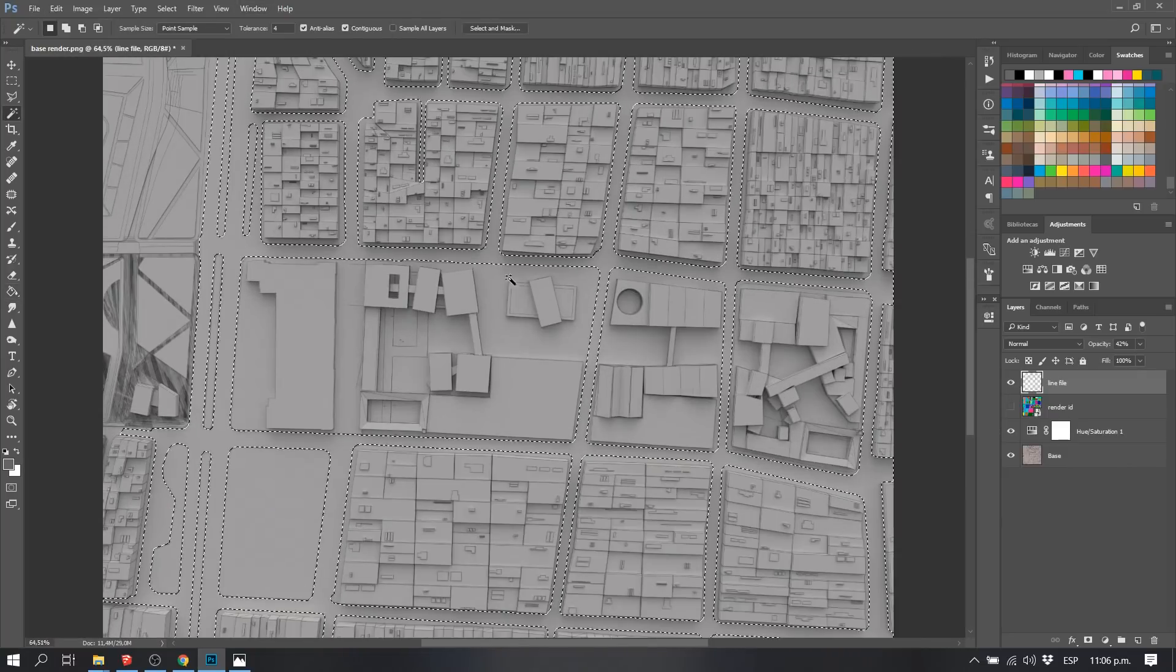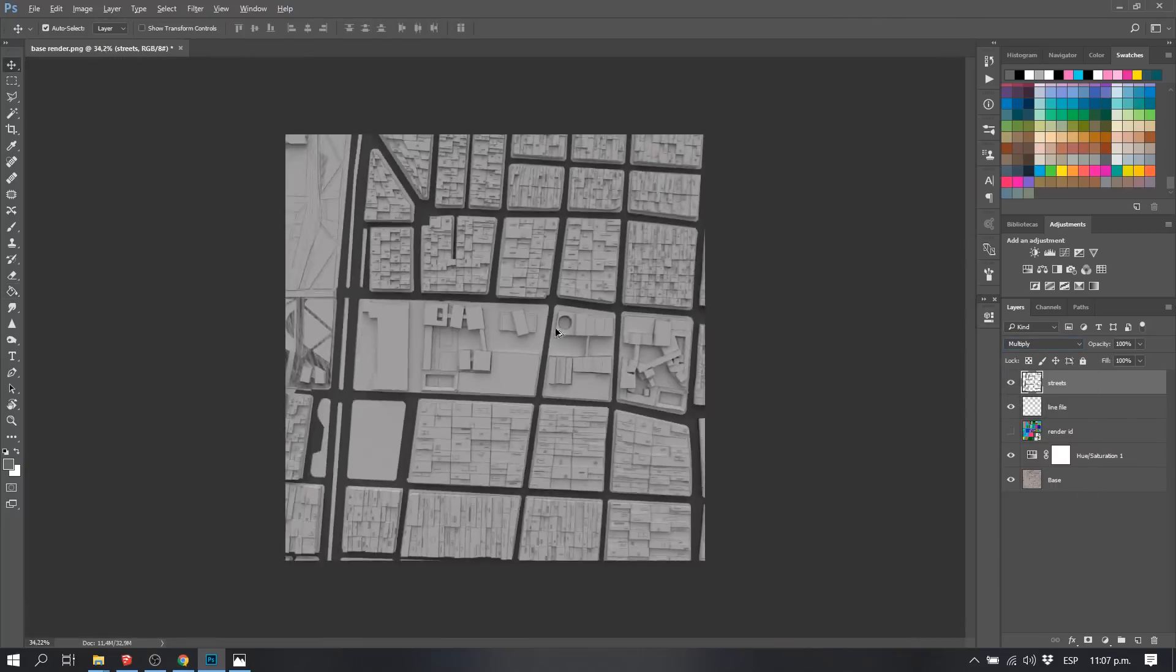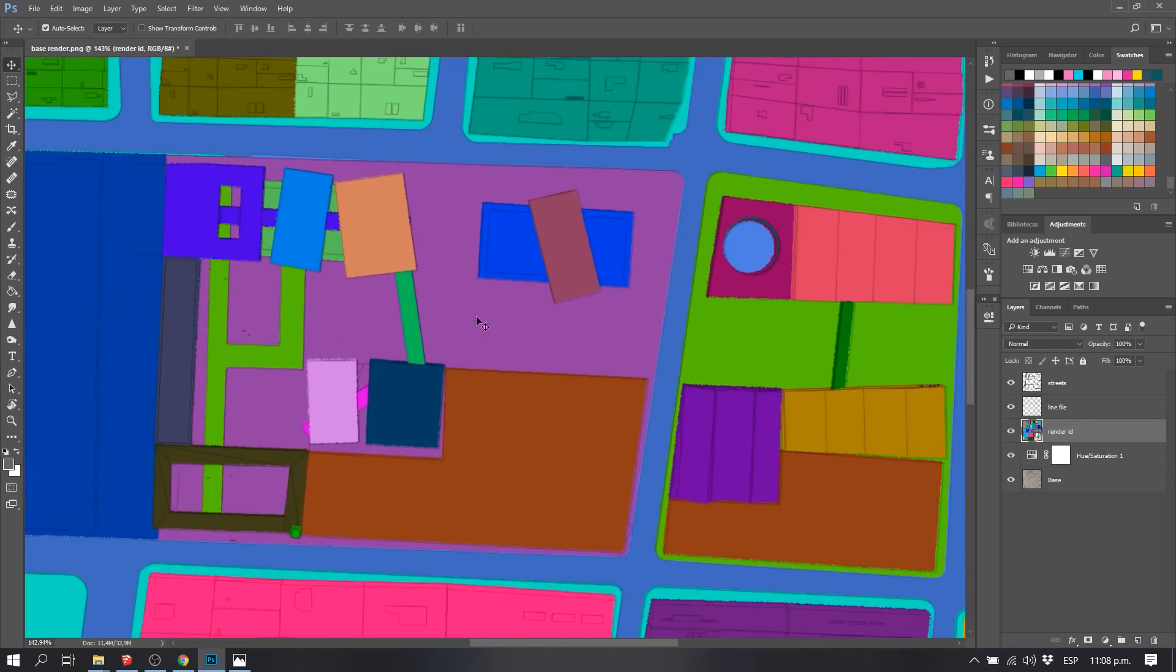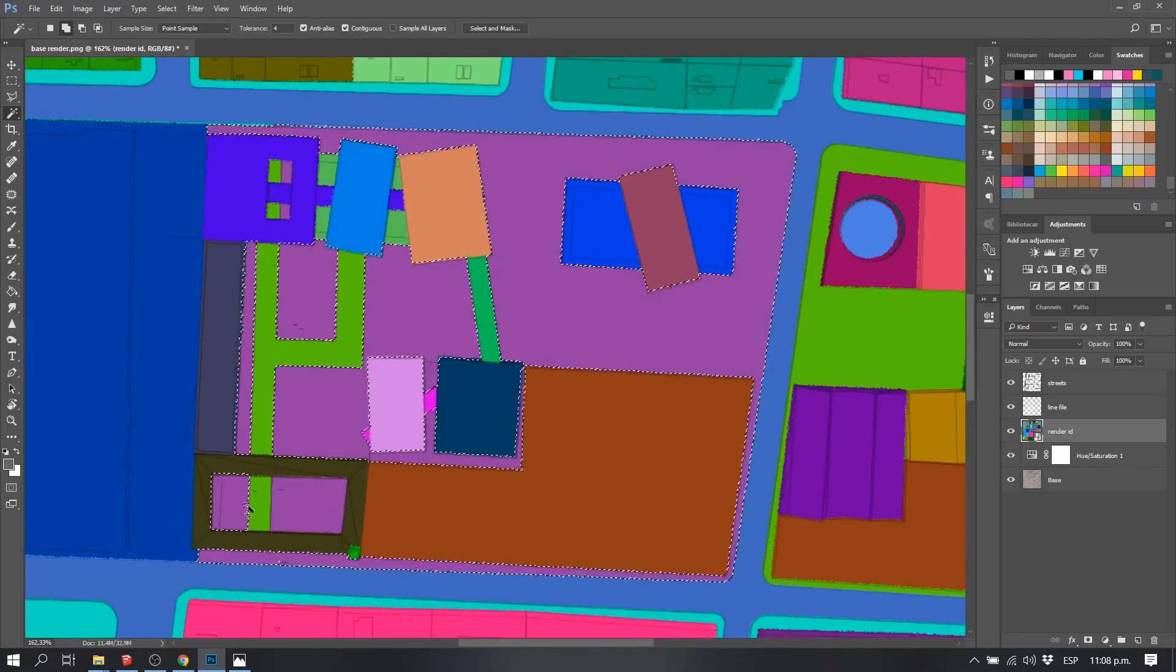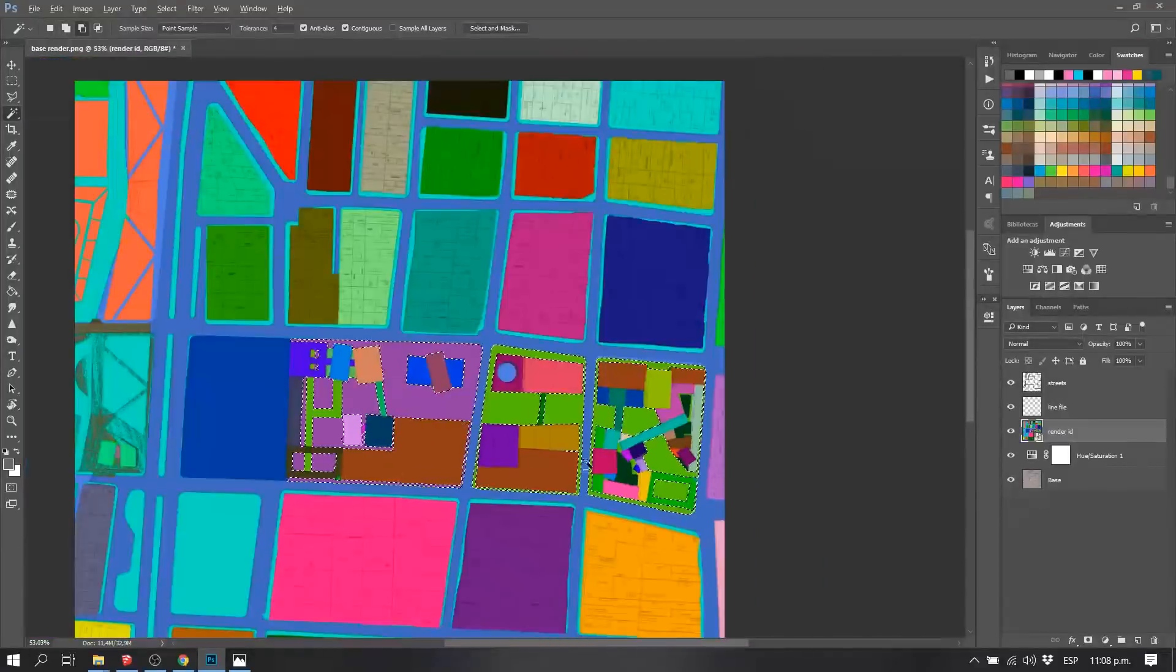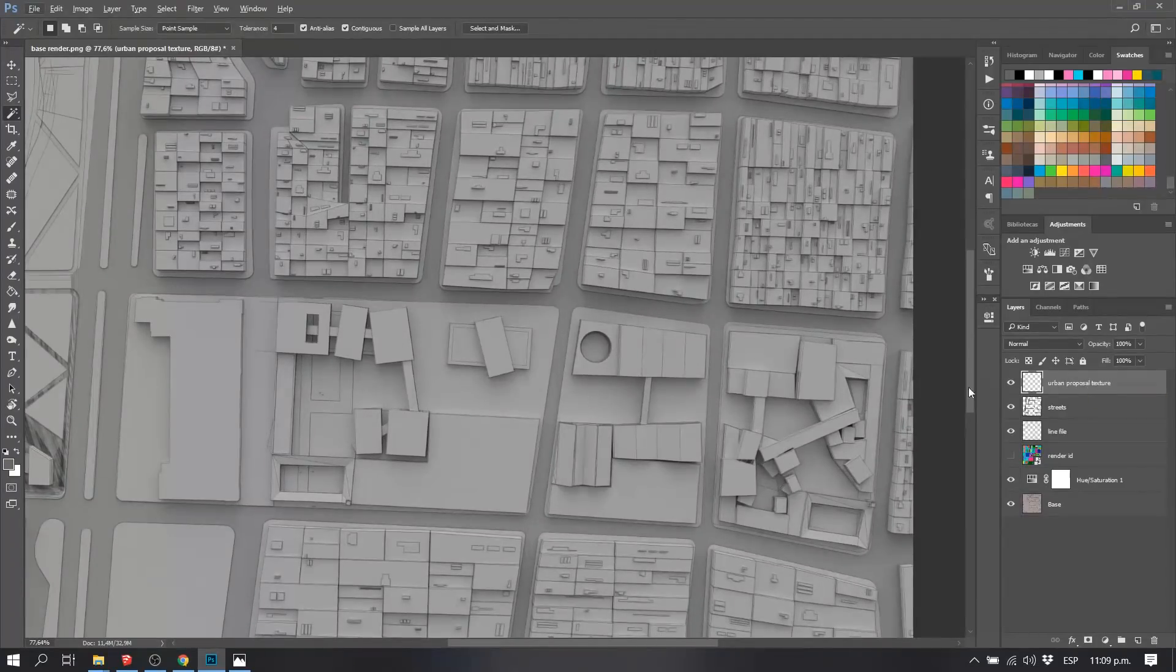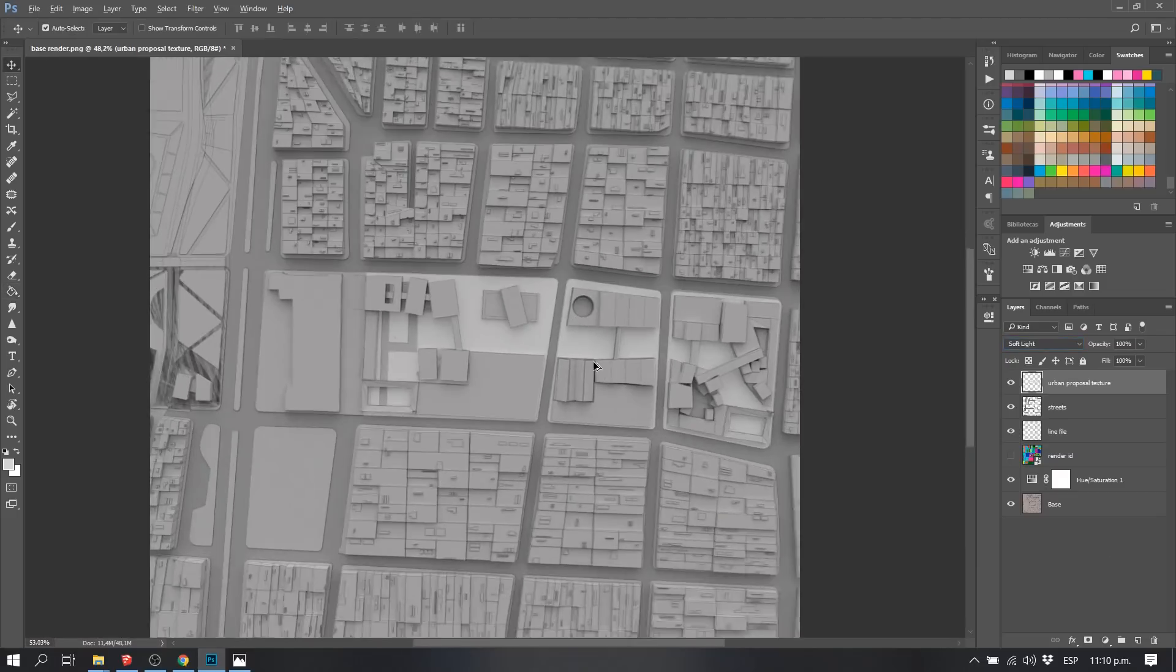Next, what we wanted to do was differentiate some spaces like the urban spaces from the streets. So what we did was with our render ID on, we selected only the streets, only the blue streets, and we created a new layer and painted that layer a little dark gray. Also with the urban proposal space, we also wanted to make it a little bit lighter so visually you could get much more attention.